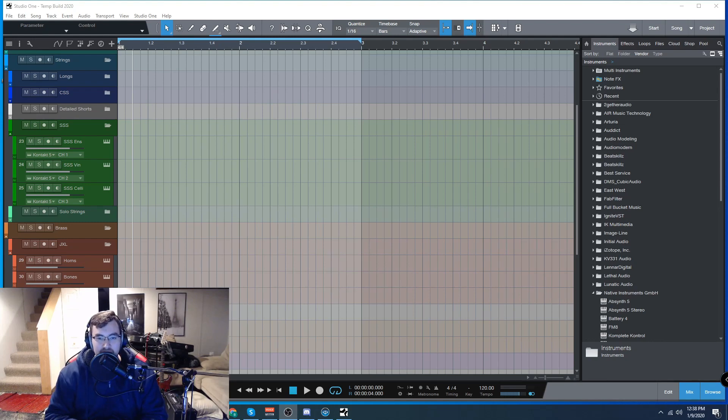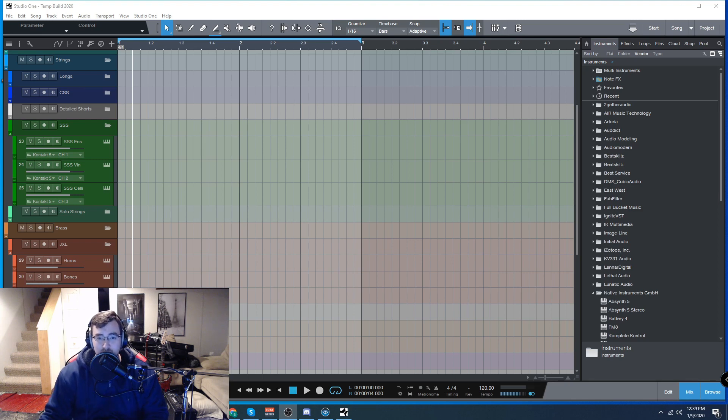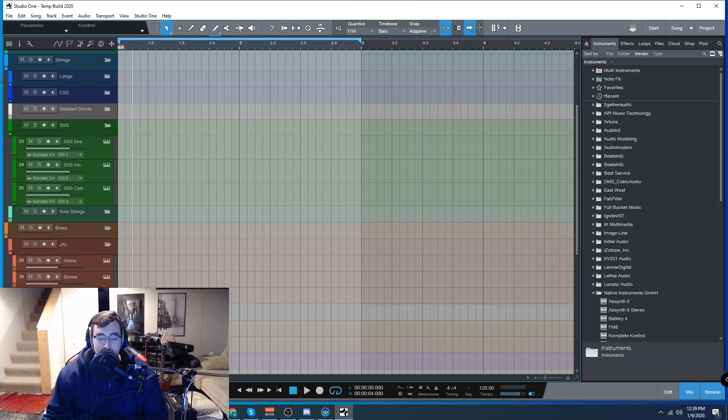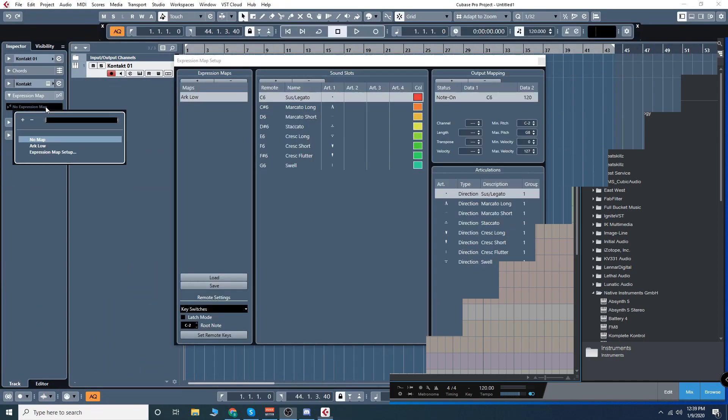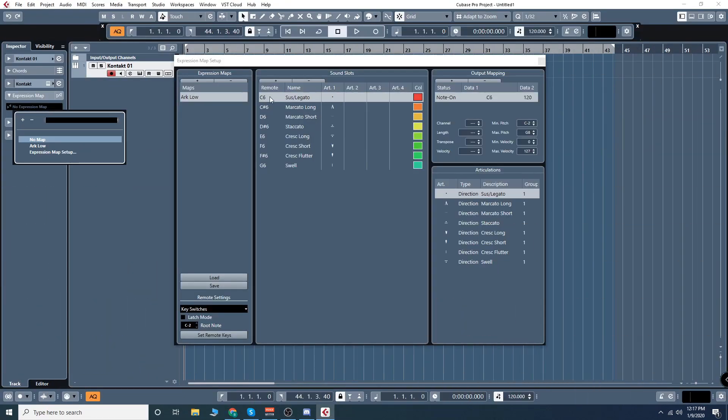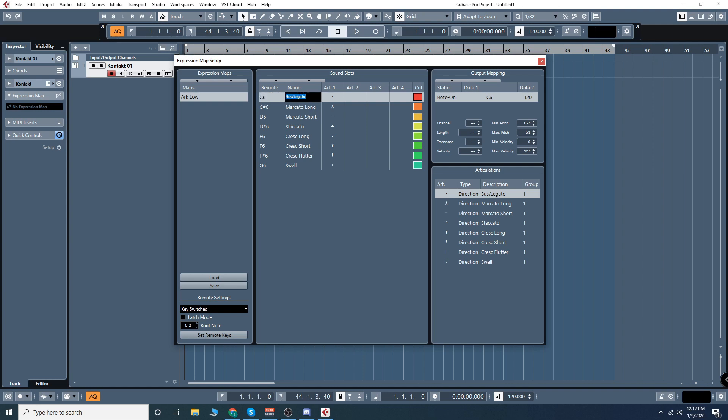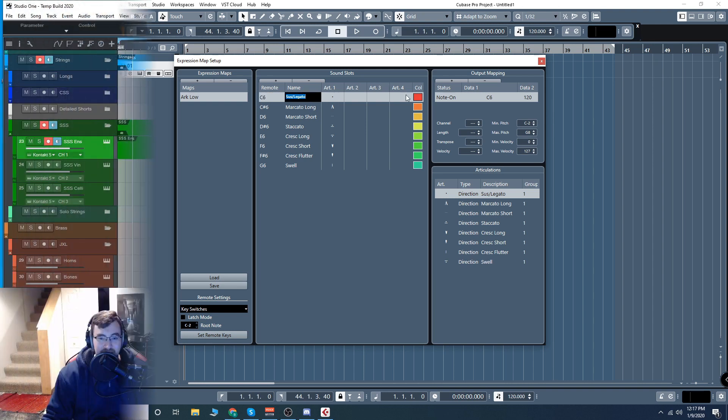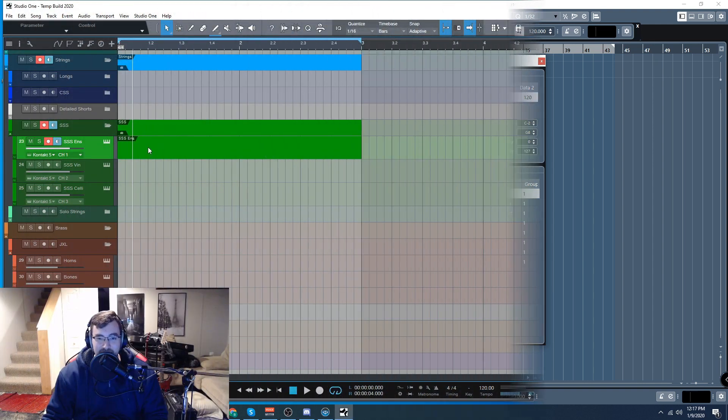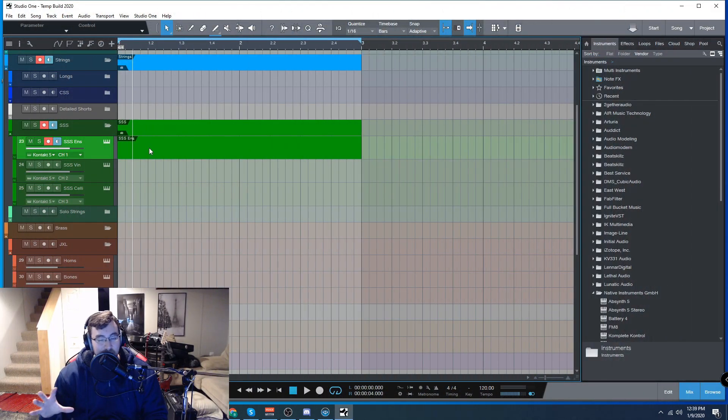This is how to get an alternative to expression maps inside of Studio One. Expression maps are a feature of Cubase Pro and they're a very good and helpful feature. Now there isn't an official feature for this inside of Studio One.